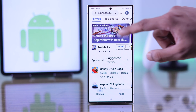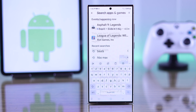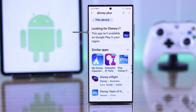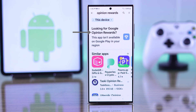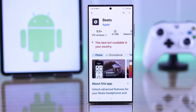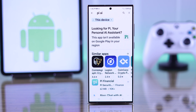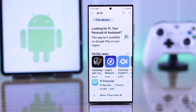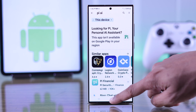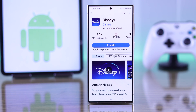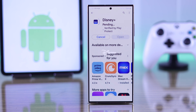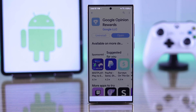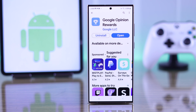If you're searching for an app on Google Play Store, such as Disney+, Hulu, HBO Max, Google Opinion Awards, Pi AI, etc., and you can't install it and it says this app isn't available on Google Play Store in your region and you can't download it, then I'll show you how easily you can fix this and get any app from any region on your Google Play Store.